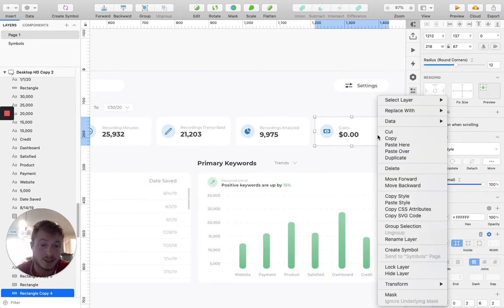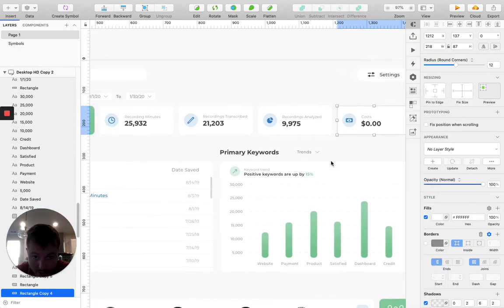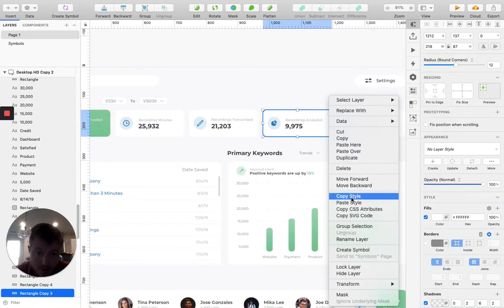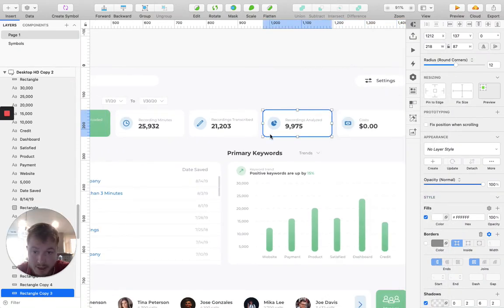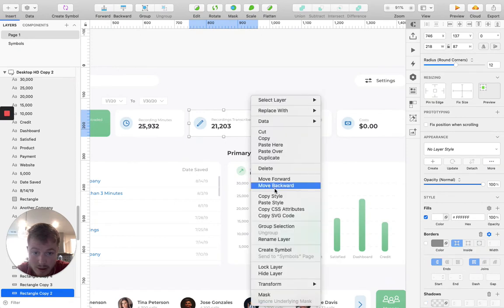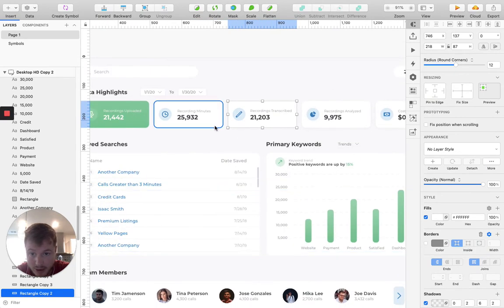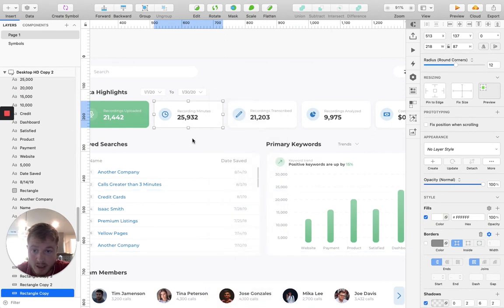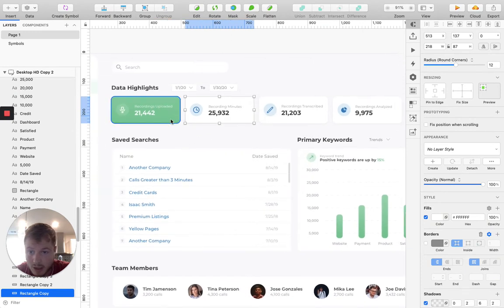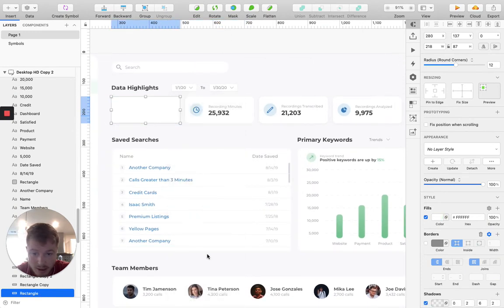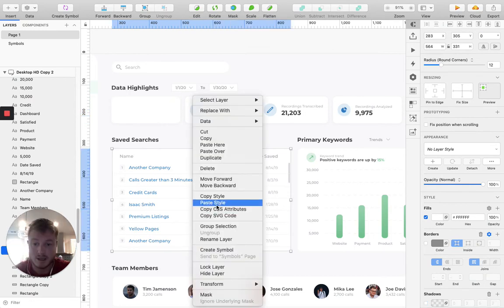On Sketch you can just copy the style of that rectangle and then go through paste style, paste style. Now this is just making it so every card in the design has that shadow.